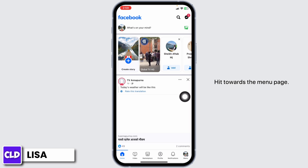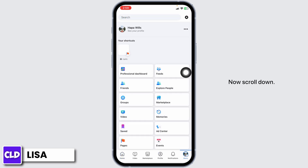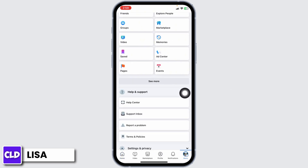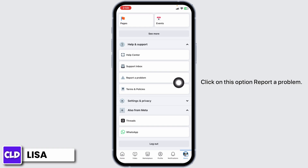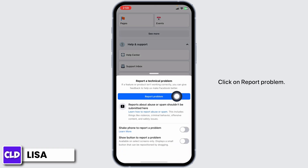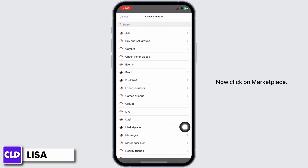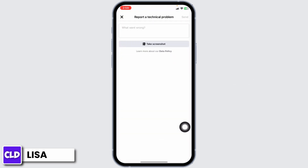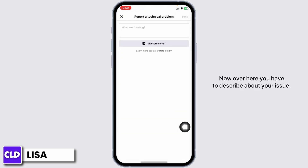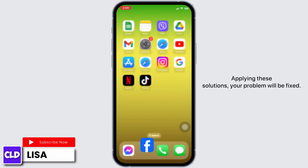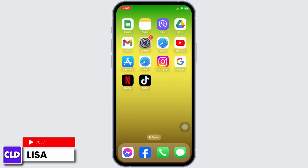Heading towards the next solution — open your Facebook app and hit towards the Menu page. Scroll down and hit the option of Help and Support. Click on Report a Problem, then click on Include. Now click on Marketplace. Over here you have to describe your issue. Once you do that, you can submit it. Applying these solutions, your problem will be fixed.